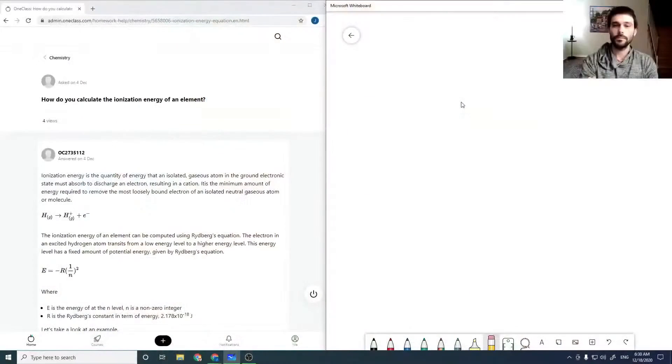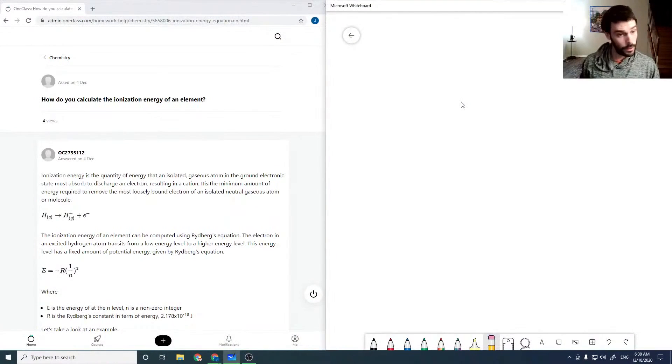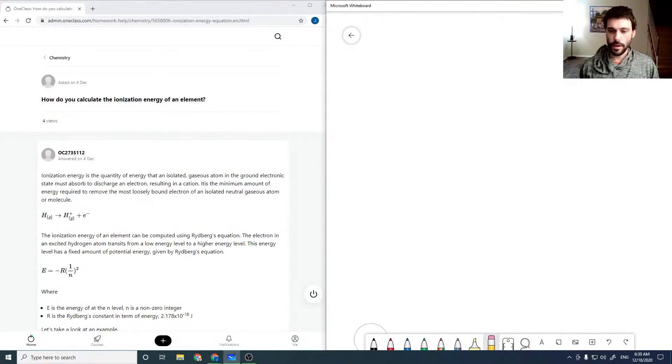Hello everyone and welcome to OneClass. My name is Jeff Krauss. I have a PhD in chemistry and today I'm going to run through a few undergraduate, high school level chemistry questions. So here's our first one: How do you calculate the ionization energy of an element?